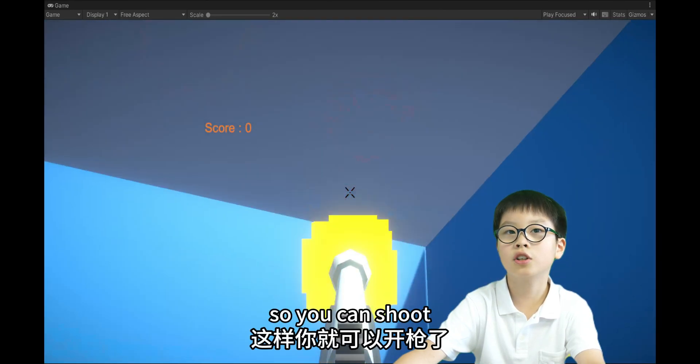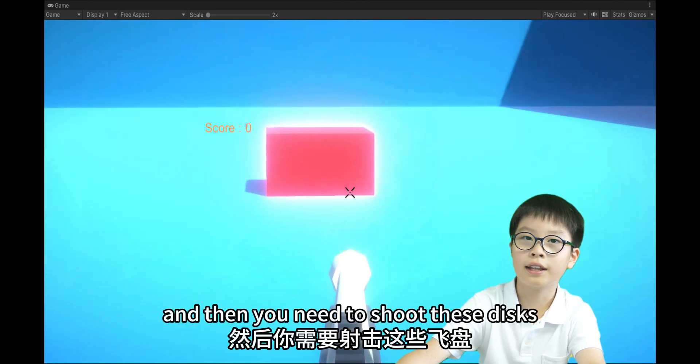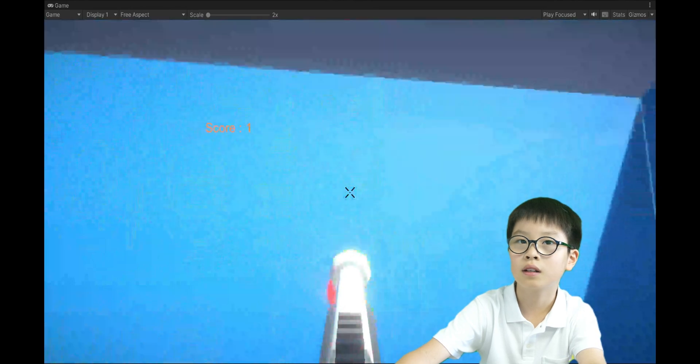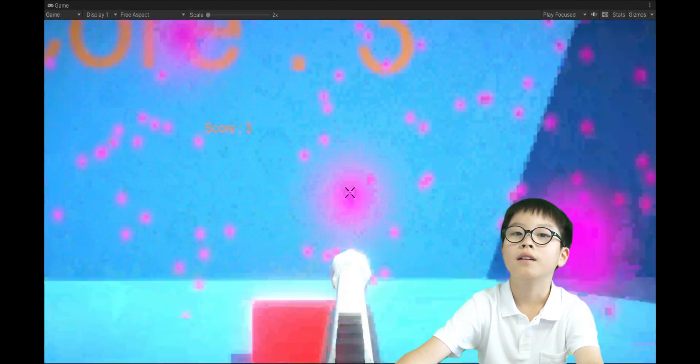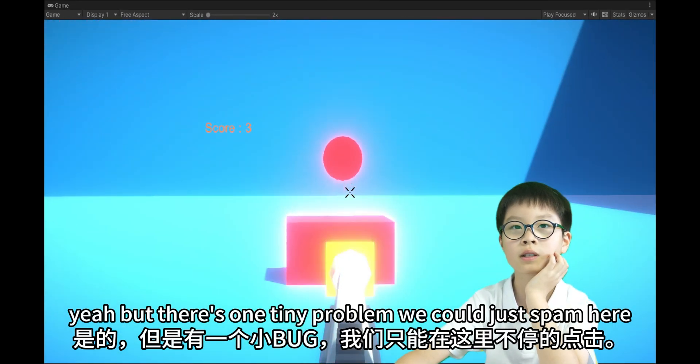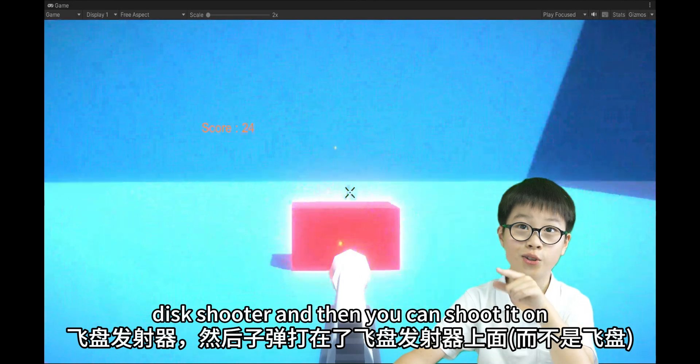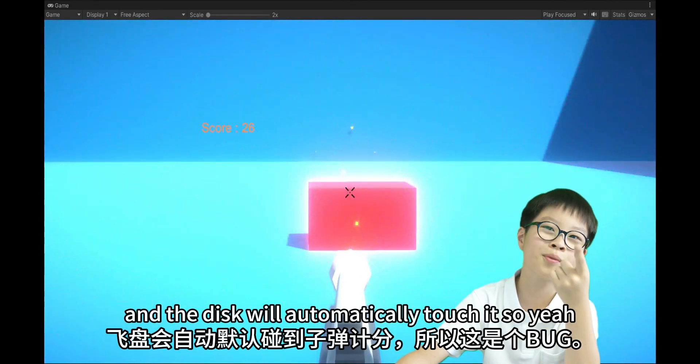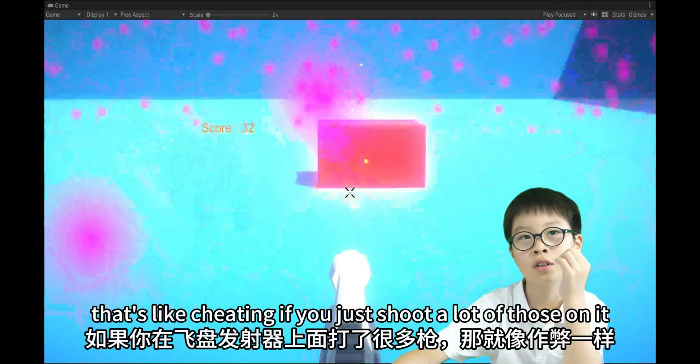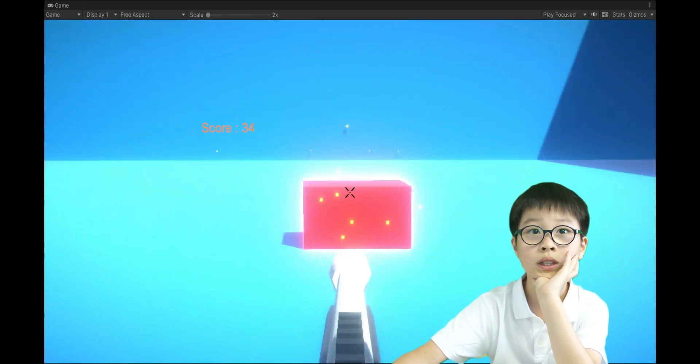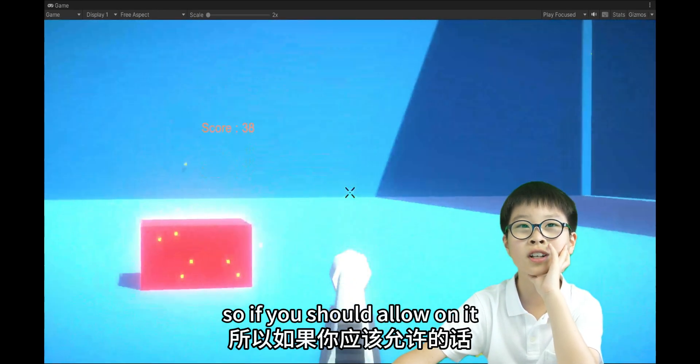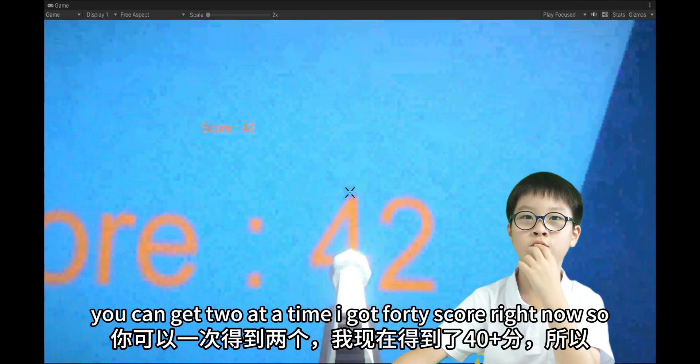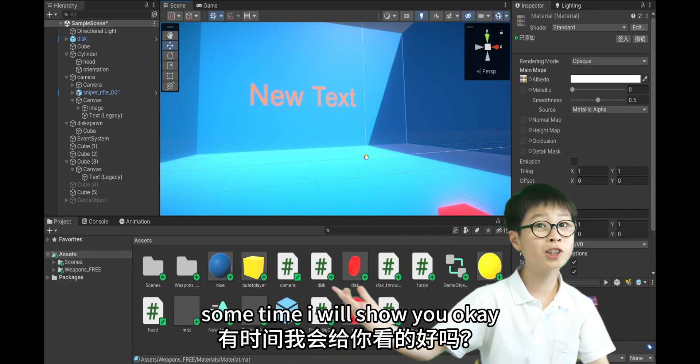So, you can shoot. And then, you have a score counter. And then, you need to shoot these discs. And then, it's kind of hard. Actually. Yeah, but there's one tiny problem. We could just spam here. If you can shoot the disc shooter. And the disc will automatically touch it. That's like cheating. If you just shoot a lot of those on it. You can get two at a time. I got 40 score right now. So, if you're wondering how I did it. Now's the time. I will show you.